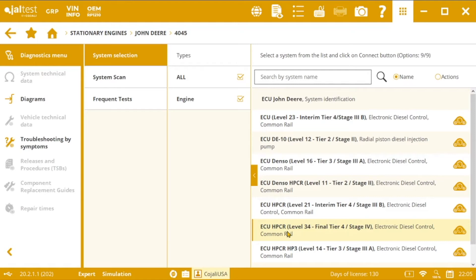It is important to keep in mind that this procedure must only be performed when the measurements related to the Particulate Filter as Content indicate Service Mode.